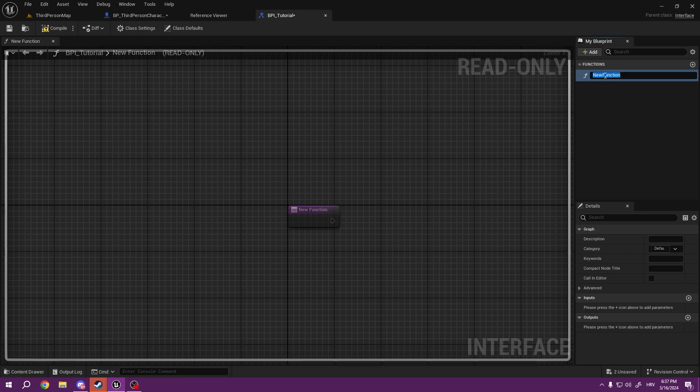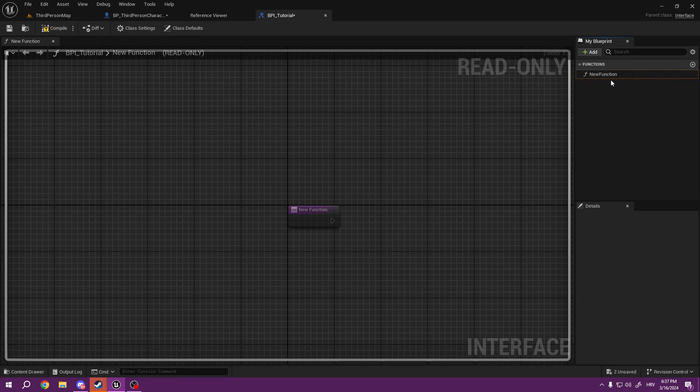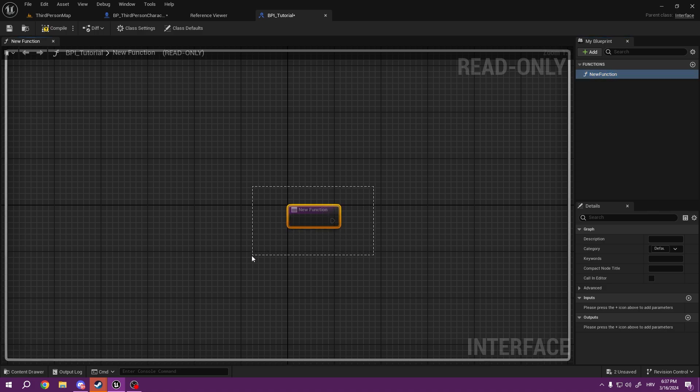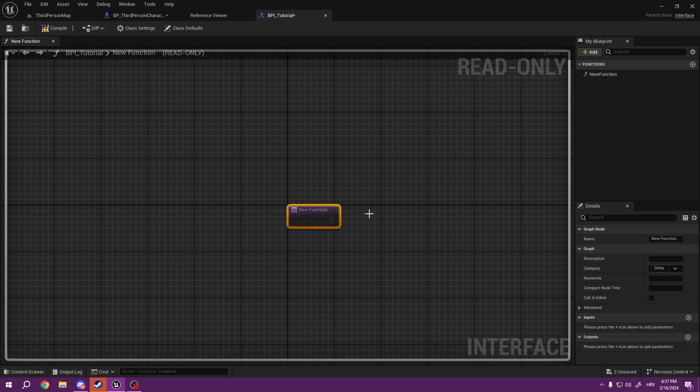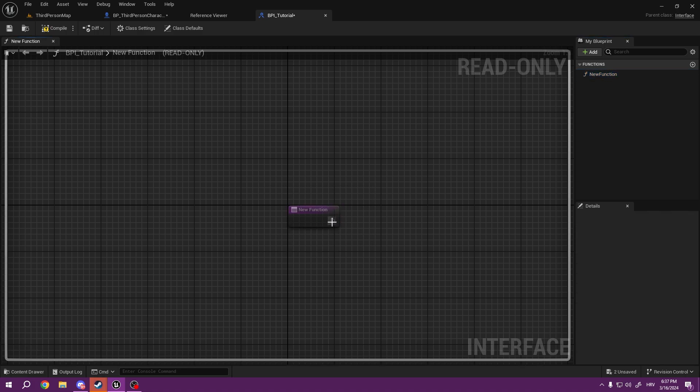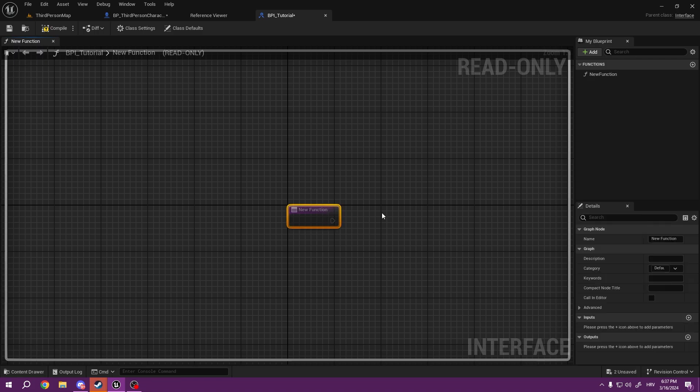And the first function here is going to be created immediately. You can see here we have something, but we cannot really edit it. We have an editable function because this function is going to be edited elsewhere.